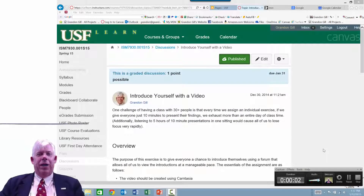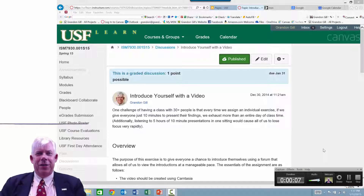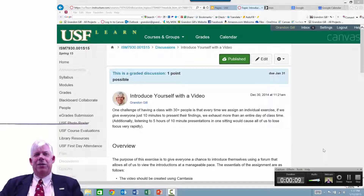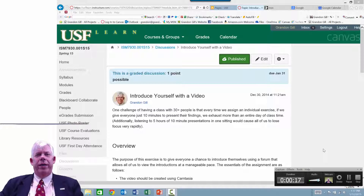Presumably, since you've gotten this far, I don't have to tell you how to log into Canvas and get to the assignment. One thing I might mention: when I'm recording full screen, as I am now, you will see the recording window below.